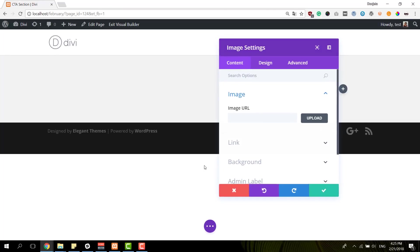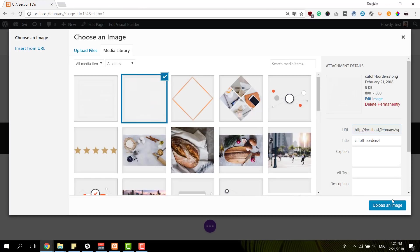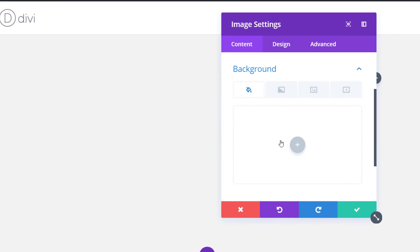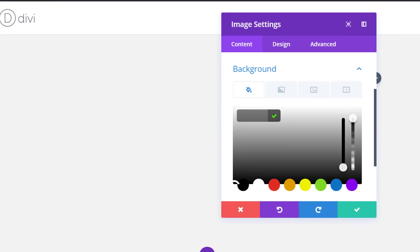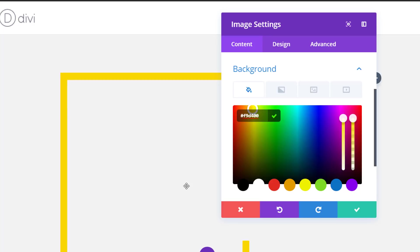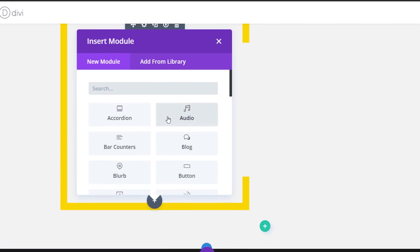I'll continue by adding an image module to the first column, using the first image created within Photoshop in the previous part of this tutorial. Along with the image I'm going to use a background color, so the transparent part of the image will be used to show a background color. You can basically change this whenever you want — use the same image file and change the colors within Divi itself.